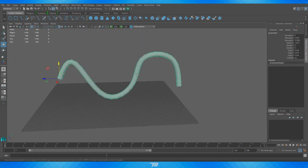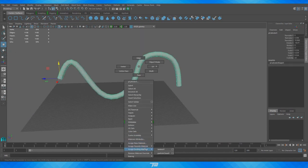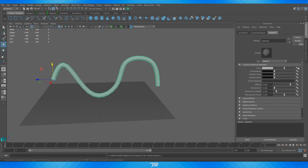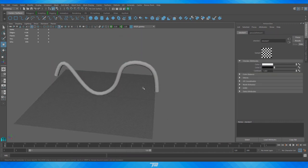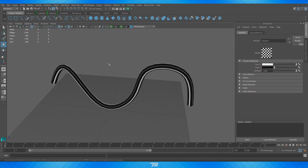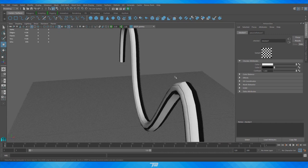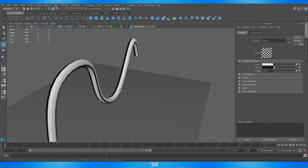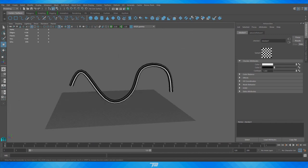I want to add a checker texture to verify the UVs are correct. I'll go to Assign Favorite Material, pick a Lambert, and in the color options hit the checkerboard icon and pick a checker texture. Turn on textures with the sphere-with-checker icon. As you can see, this texture is not being applied the way we want — it looks nothing like a checkerboard.